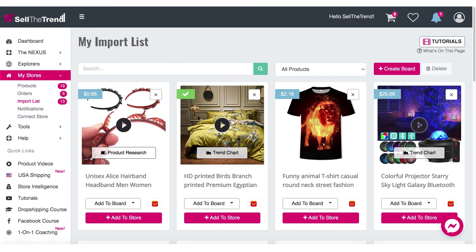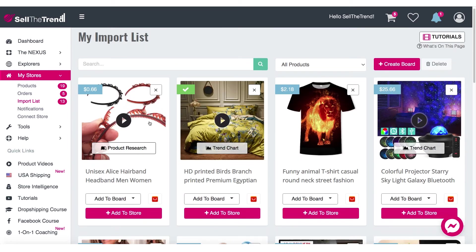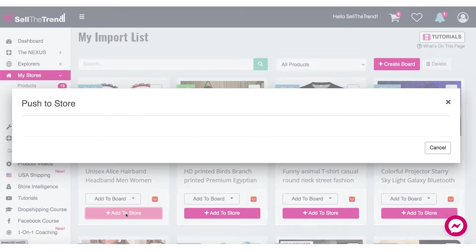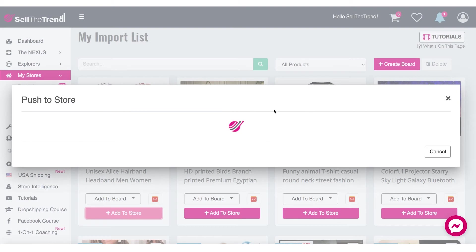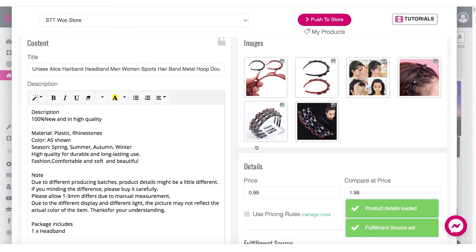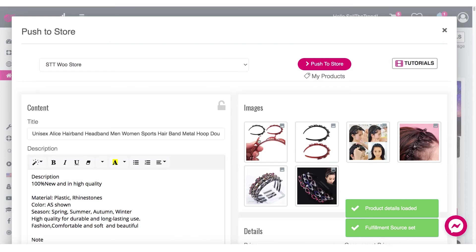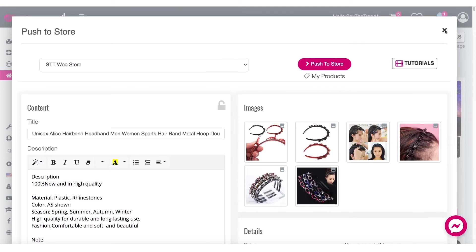These products are here, and then when you're ready to send a product to your store, you click on 'Add to Store' and it will automatically populate all the information for you and have it ready to push to your store.